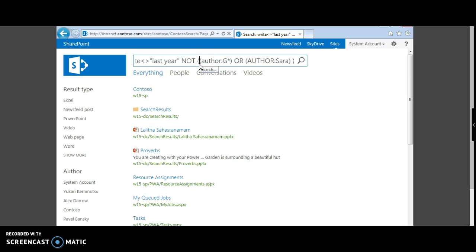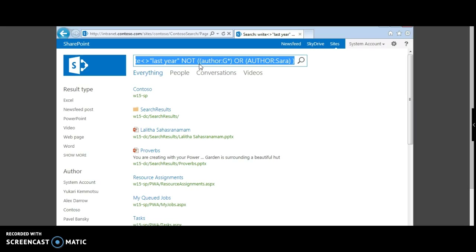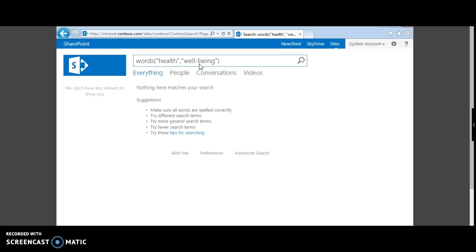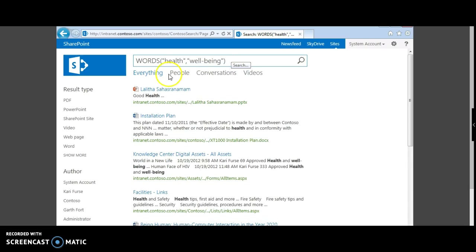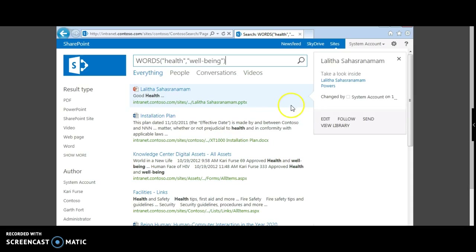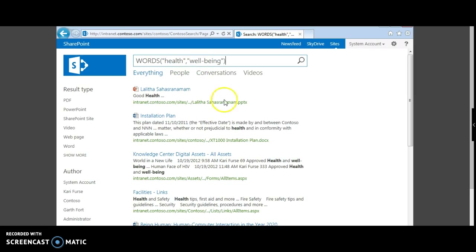Now let's try synonyms. The synonym concept returns words with similar meanings — you use the term WORDS and specify the synonyms. For example, suppose you're searching for 'health' and 'well-being', which mean the same thing. Ensure that the words are in caps. This results in all documents containing 'health' as well as 'well-being', and note that the ranking is the same — documents with either term are ranked equally.